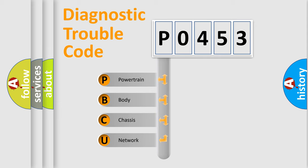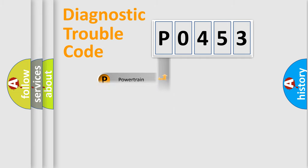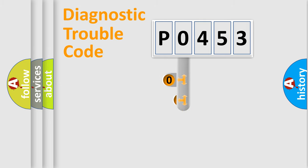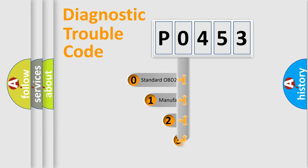We divide the electric system of automobiles into four basic units: powertrain, body, chassis, and network. This distribution is defined in the first character code.